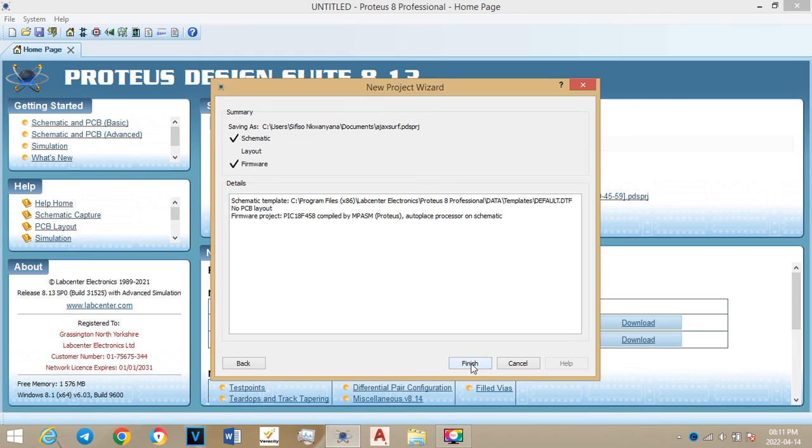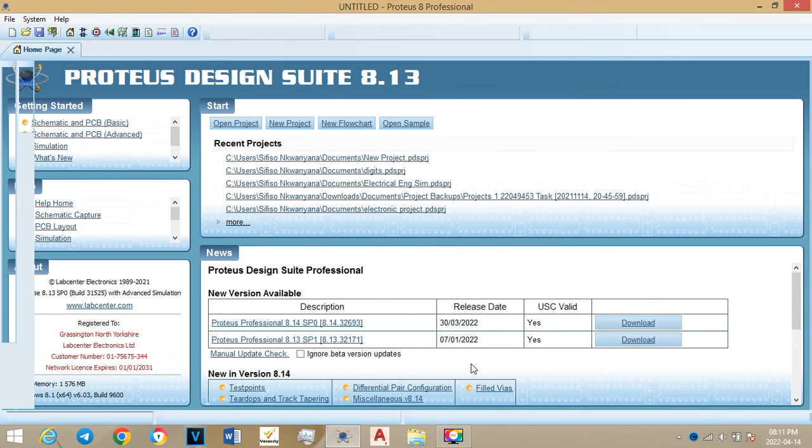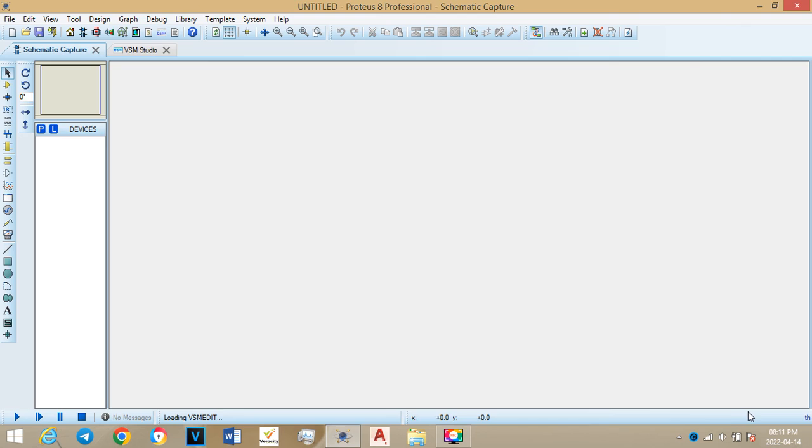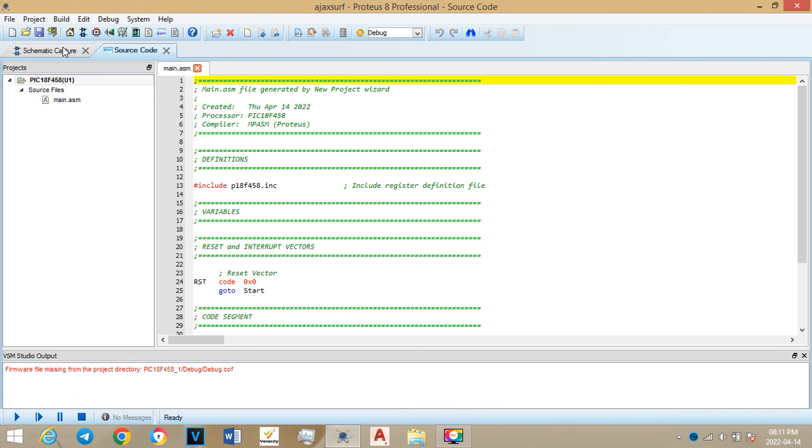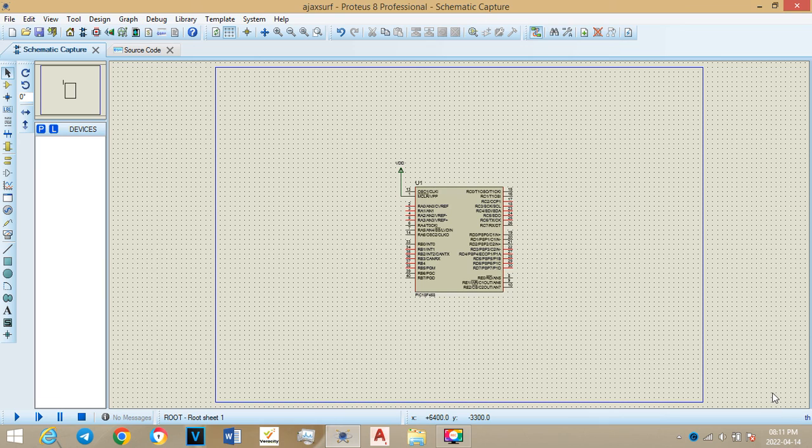Then you can finish. Then it will go straight to your microprocessor. That's it, that's the end of the video guys. So thank you so much for watching and for taking your time. Have a good day, God bless you.